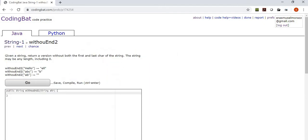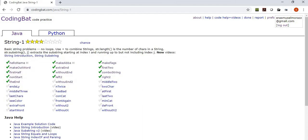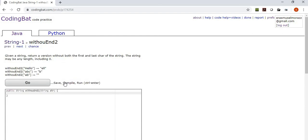We're going to be continuing on with withoutN2. Now, you'll notice it's not 'without' — it is 'withou' with a U. There's no T there. Interesting, I should point that out.